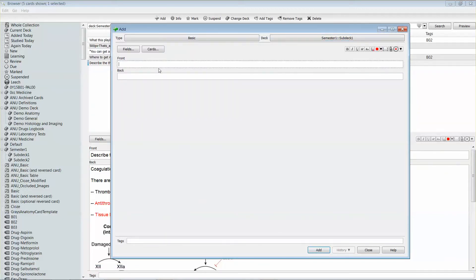Now you can type in the front and back of the card. So this is the question on the front and the answer on the back.